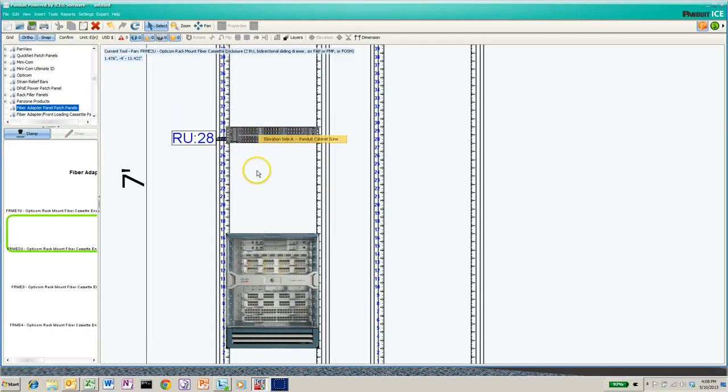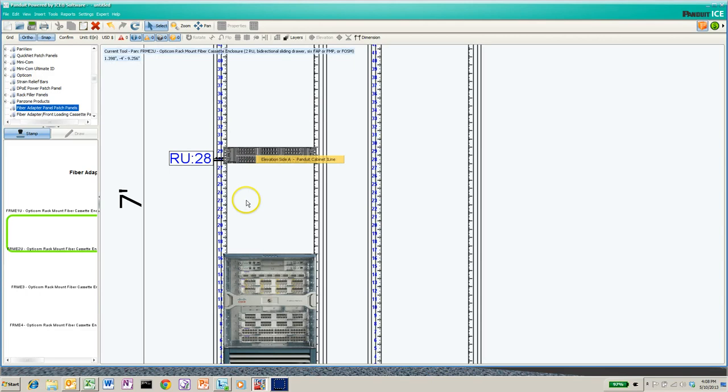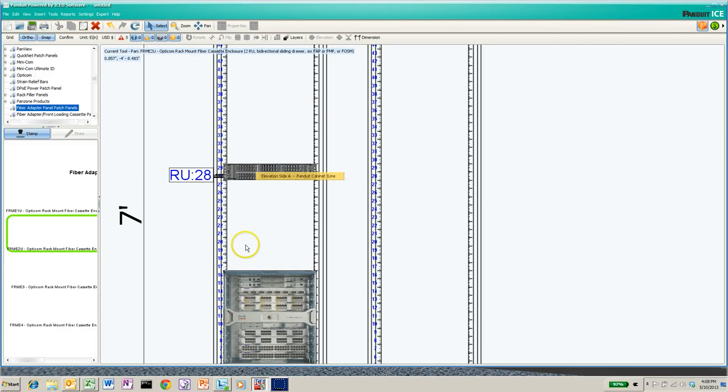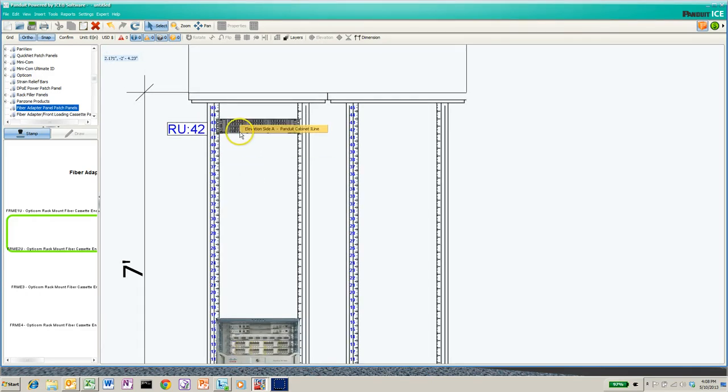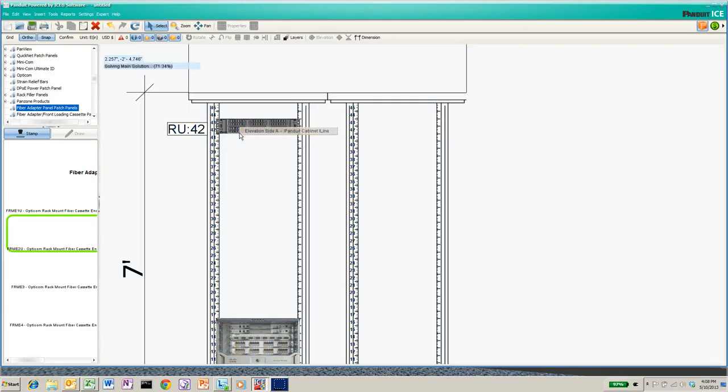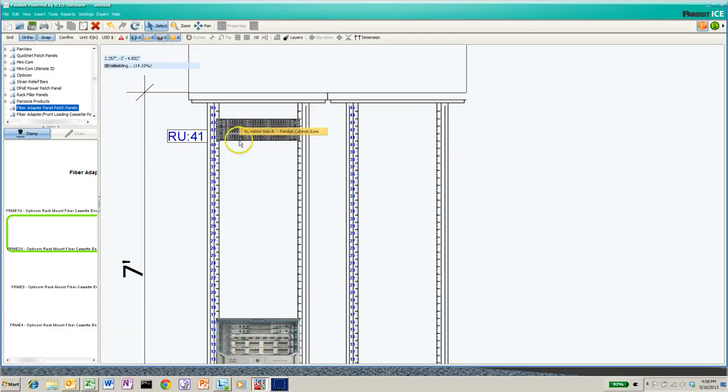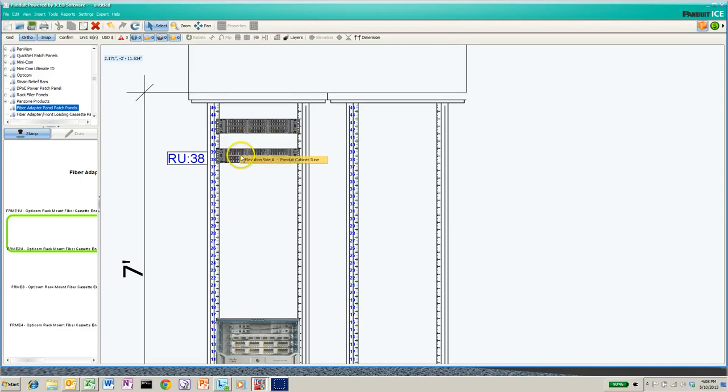So let's pan so we can get to the top of this cabinet. I like to leave a couple RUs at the top free, so I'm gonna leave 44 and 45 open. I'm gonna need three of these, but I want to leave room for cable managers in between them. One RU cable manager.